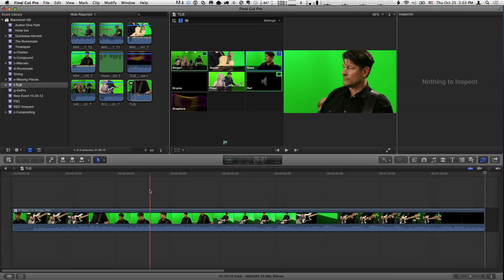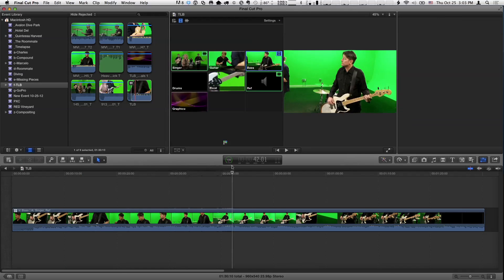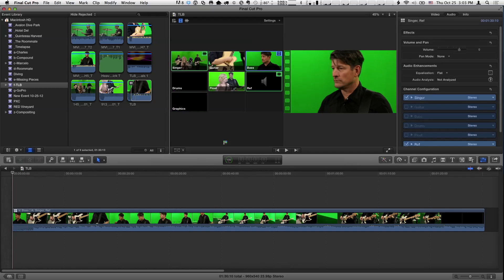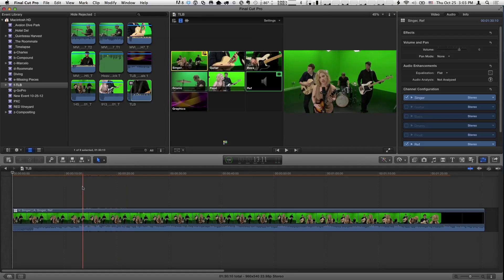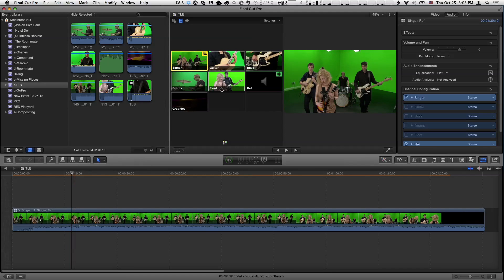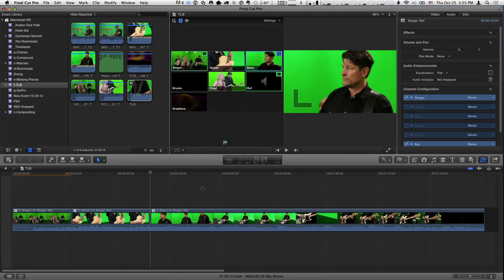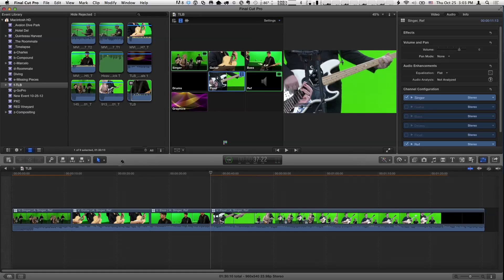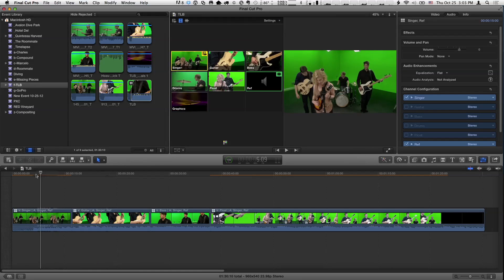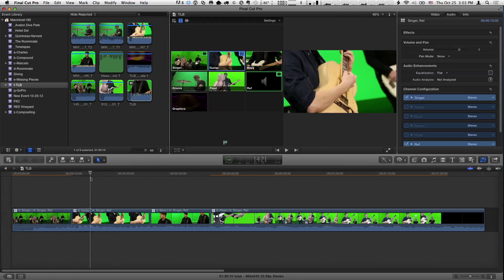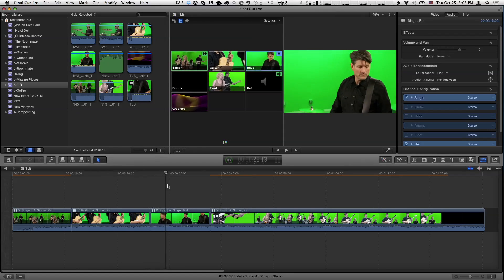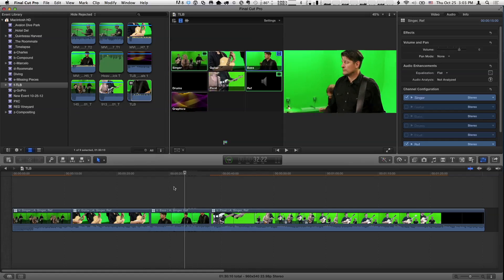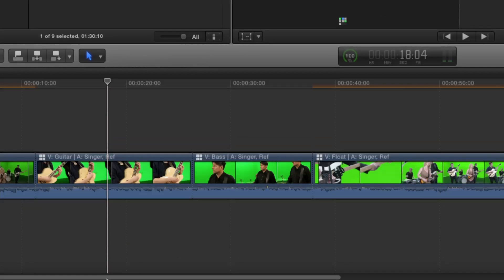So you can have as many different audio sources as part of your multicam clip as you want. So if I edit this, I'm just hitting E to do an append edit, and drop it in the timeline. And it's coming on with one angle, which is the bass player. Let's actually start it with the singer. And I'm not going to actually, normally you would play and cut, but I'm just going to go through and make a couple quick cuts like this, one at a time. Just so we have a couple cuts.